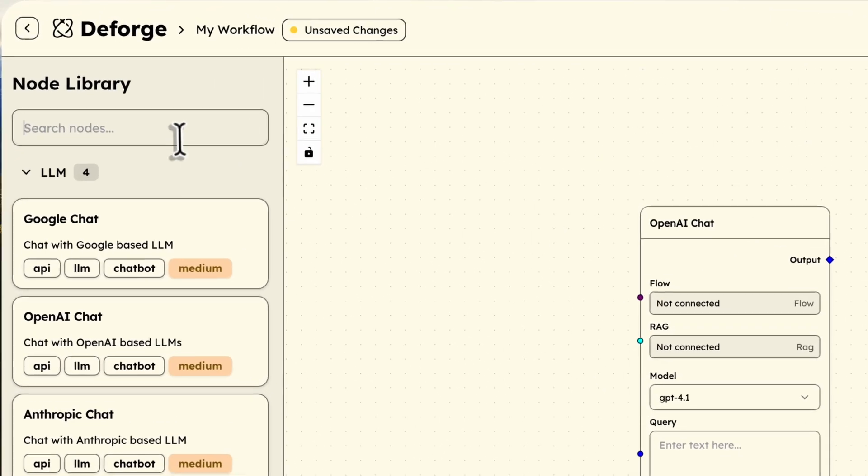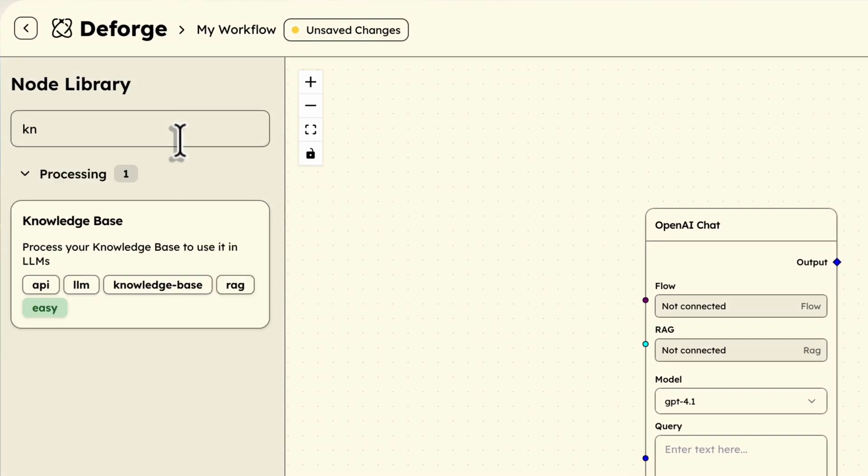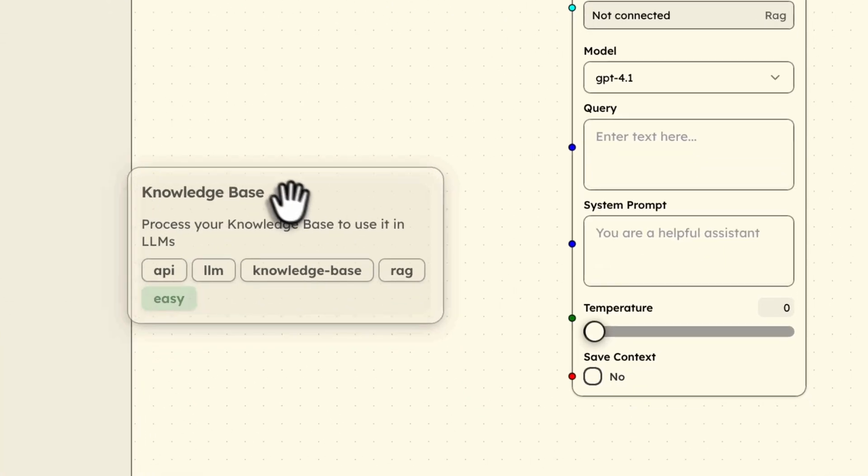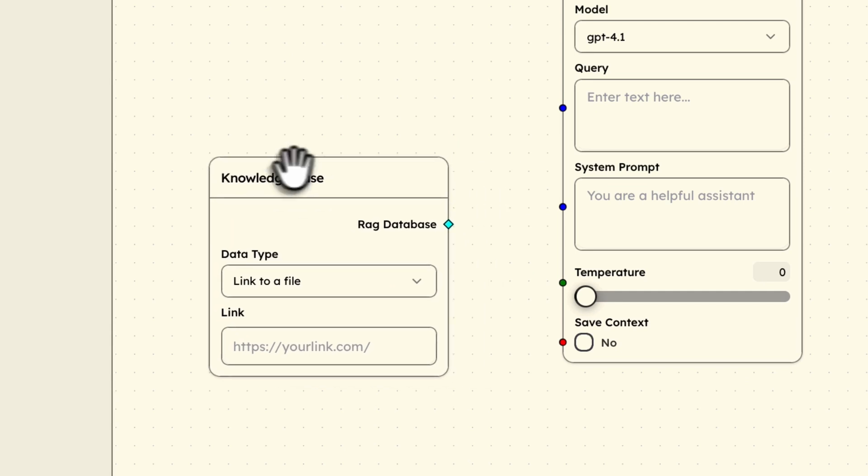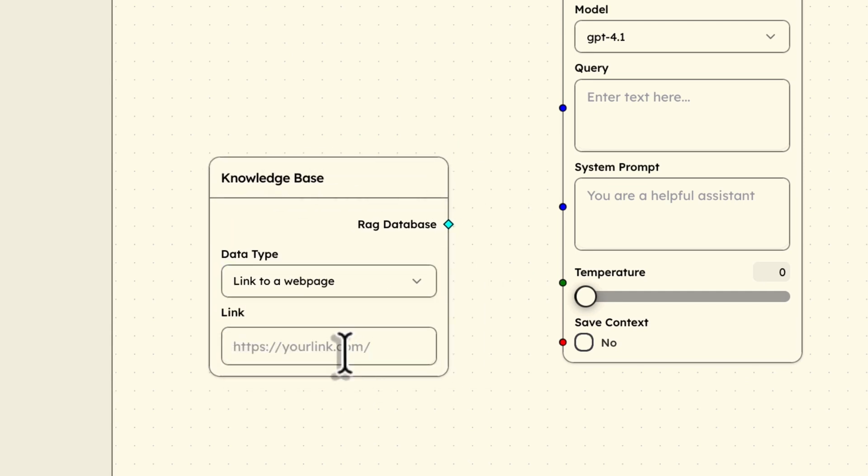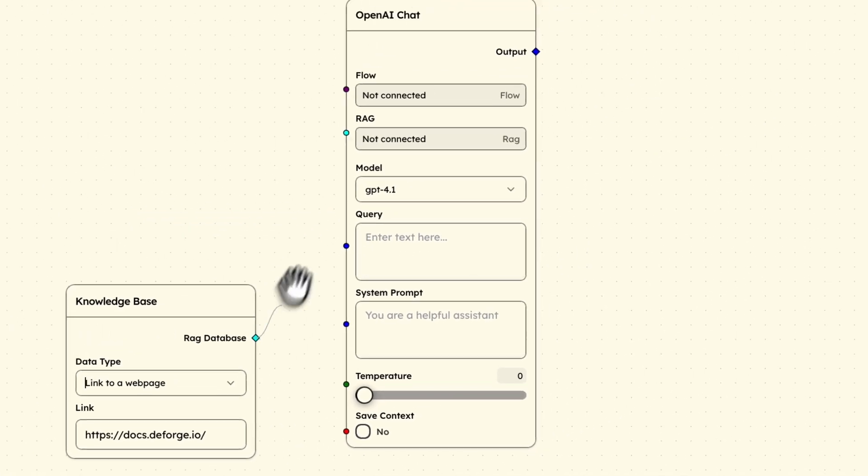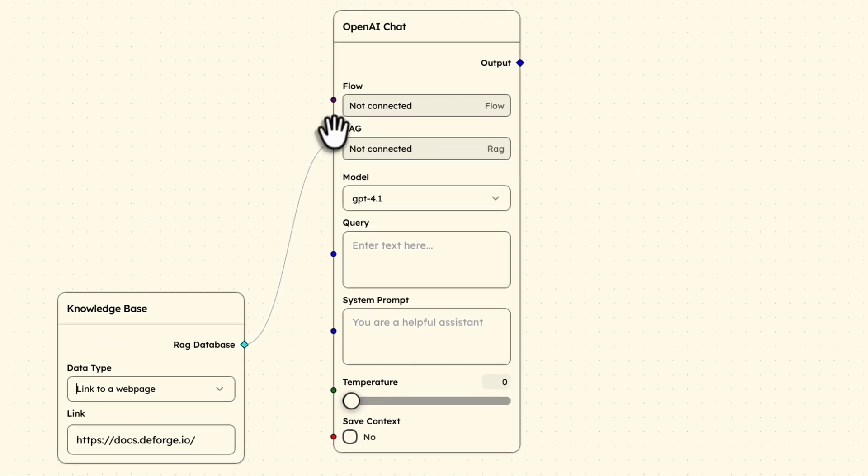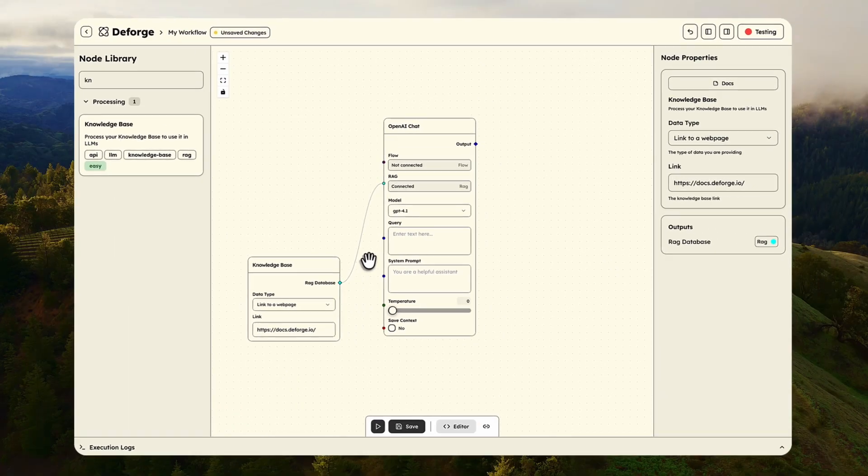Now I need to give it knowledge. I'll grab a knowledge base node and drag it here. Instead of complex vector database setup, I simply paste our documentation link and it automatically reads and processes everything. Let me connect this knowledge base node quickly to the OpenAI chat node. One simple connection gives our AI complete context about our product.